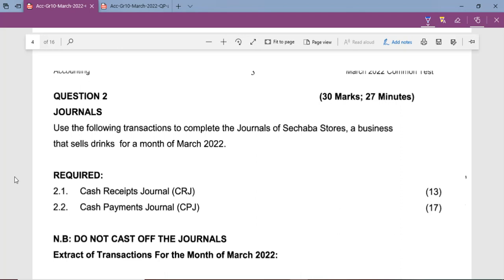By the end of this lesson, you should be able to explain what a cash receipt journal is, complete the structure of the cash receipt journal, identify the transactions that should be recorded in it, and complete the cash receipt journal on your own.